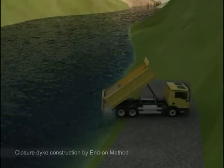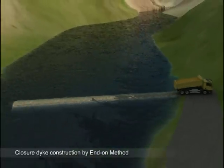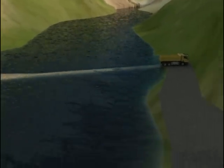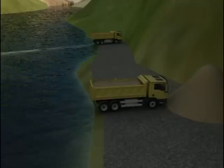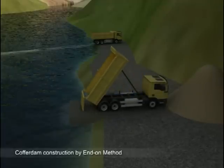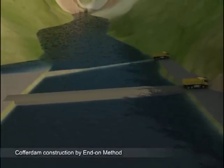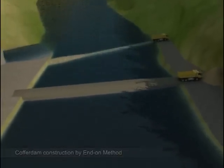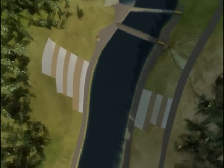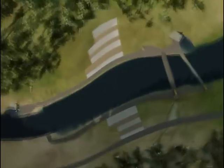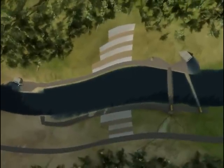Upstream and downstream closure dykes are constructed using the excavated material by the end-on method. The dykes divert the river flow through the diversion tunnel at upstream and prevent the downstream water from going back to the dam site. Upstream and downstream coffer dams are then constructed using the material excavated from the abutment slopes and the diversion tunnel.